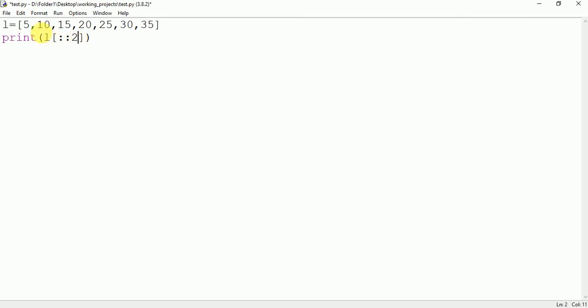So it will print the value 5 because 5 is present at 0 and 0 is the multiple of 2. It will print the value at this index 2 because 2 is the multiple of 2 and also here at index 4, 4 is the multiple of 2 and at index 6 because 6 is the multiple of 2.